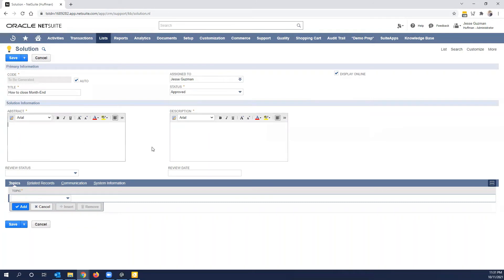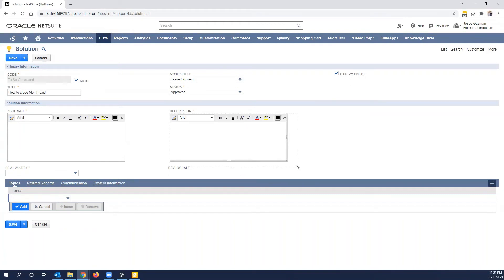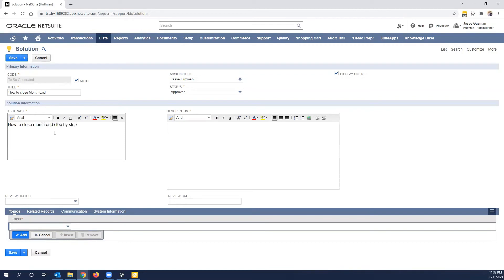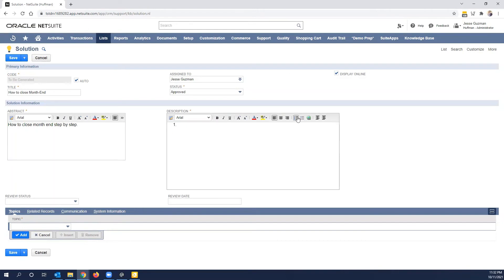Now you'll notice we have an abstract and a description. I highly recommend that you put a good abstract and a good description. The description is actually the solution. So this is where you would put details on how to solve it. This abstract would be how to close month-end step by step. And then here you would then go and list out step one, step two.